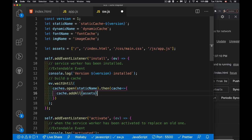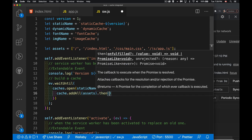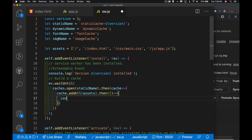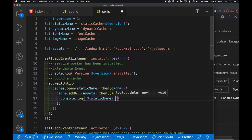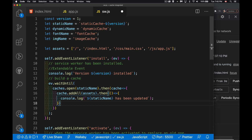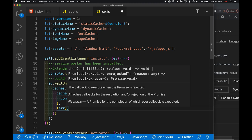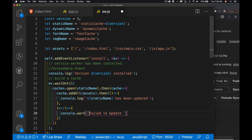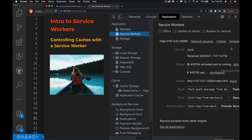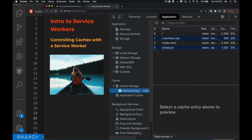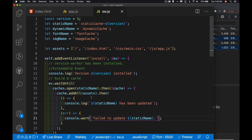From the caching video, remember we can pass in request objects, URL objects, or plain strings — we just need to make sure the strings start with a slash representing the root of the web server, so the full path is included. Once that's successful, we get a callback where I write a console message confirming the files were saved. And just like any promise, we can also add an error handler.